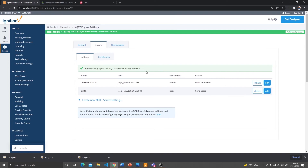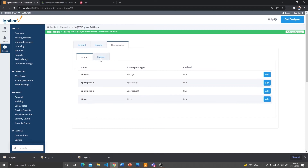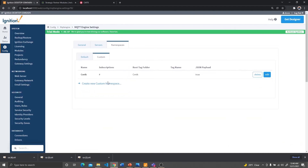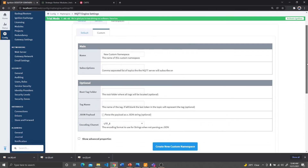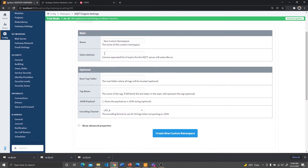To subscribe to the topic, we need to go to the namespaces tab and go to custom, and create a new custom namespace. In this case, I've created a CMTK namespace and subscribed to pound (#), which means subscribe to all the topics. These are the fields you need to fill out. The only thing that is important here is what topics you want to subscribe to. If you want to filter a port or a topic, you would put those filters in here. But in my use case, I'm using the pound sign in order to subscribe to all the topics. Once we are done here, our MQTT should be set up and ready to go.